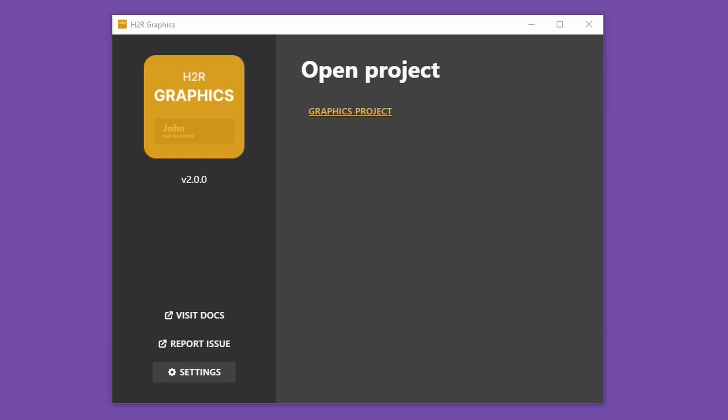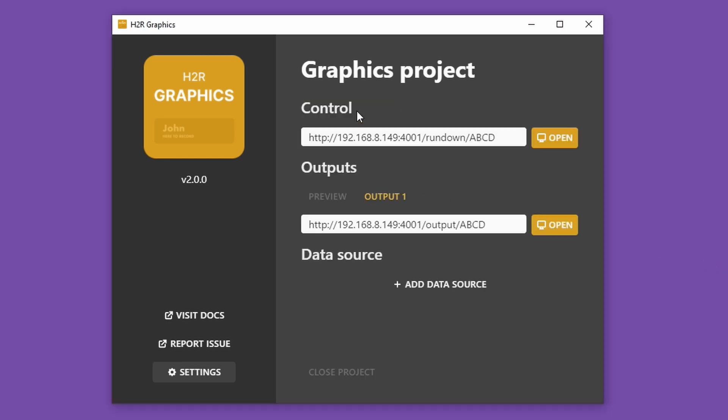Let's get you up and running with H2R Graphics version 2. I have the application downloaded and installed on my PC, and I want to open up my graphics project. I'll open up a few windows to get going with H2R Graphics.